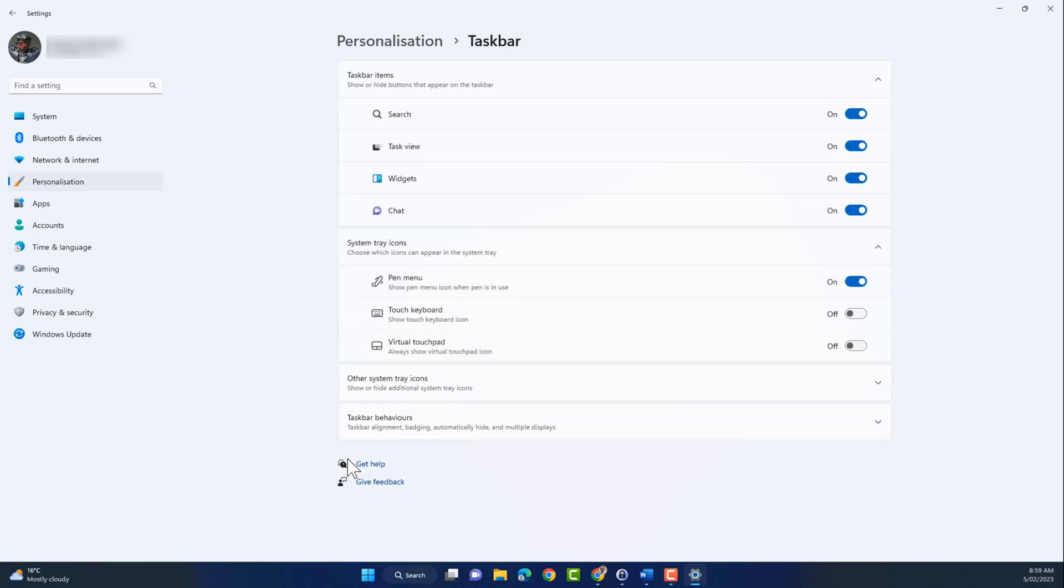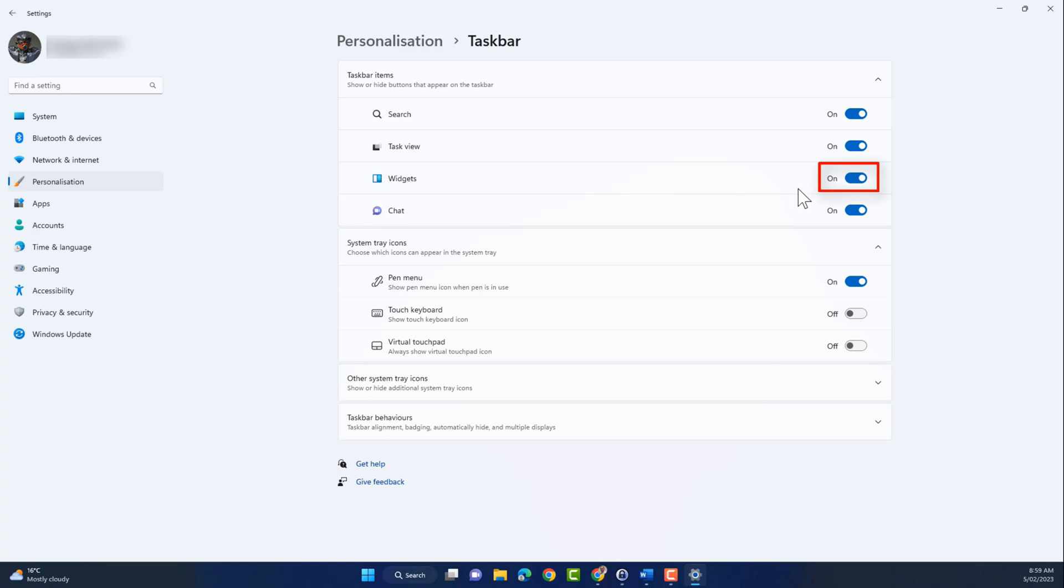Then you need to turn off the toggle on widgets. It's currently on, which is displaying the weather widget. So if you click on it, it'll remove the weather widget as you can see there.